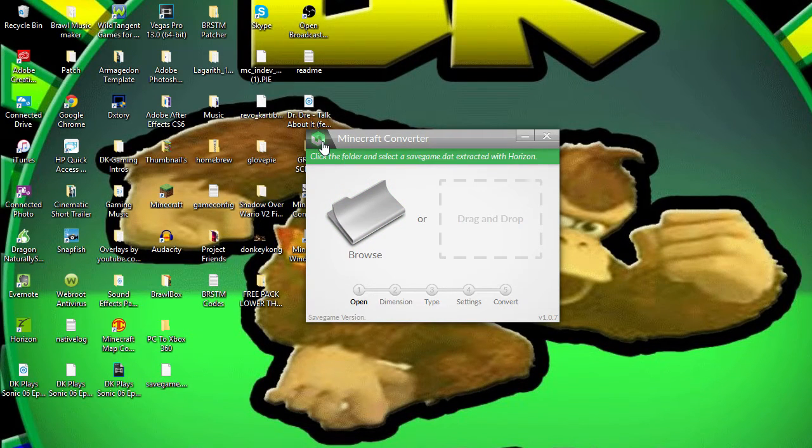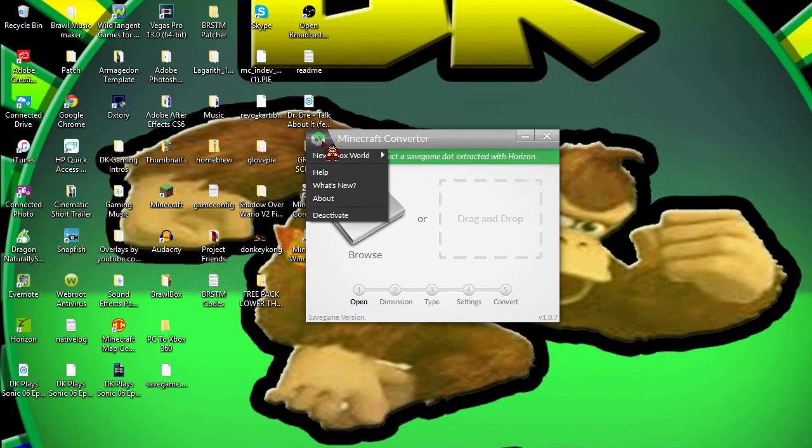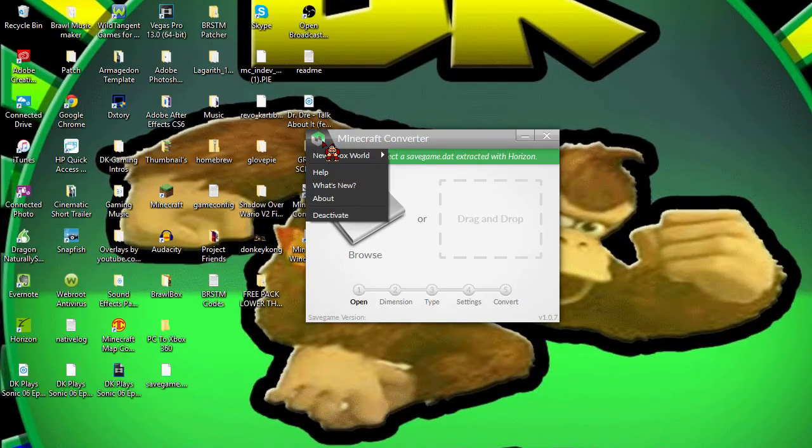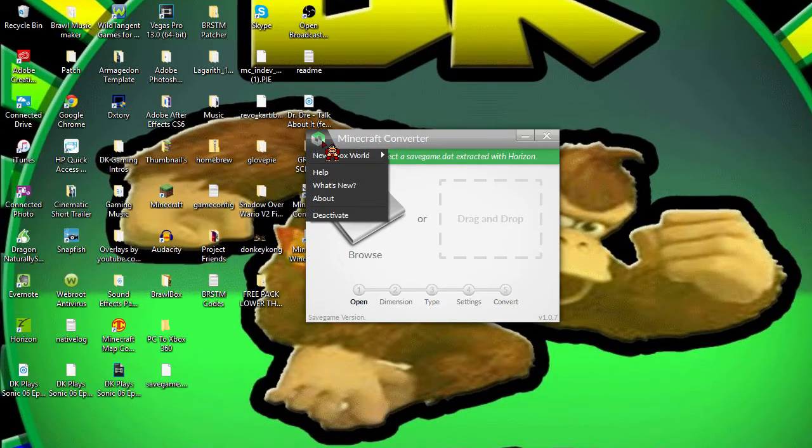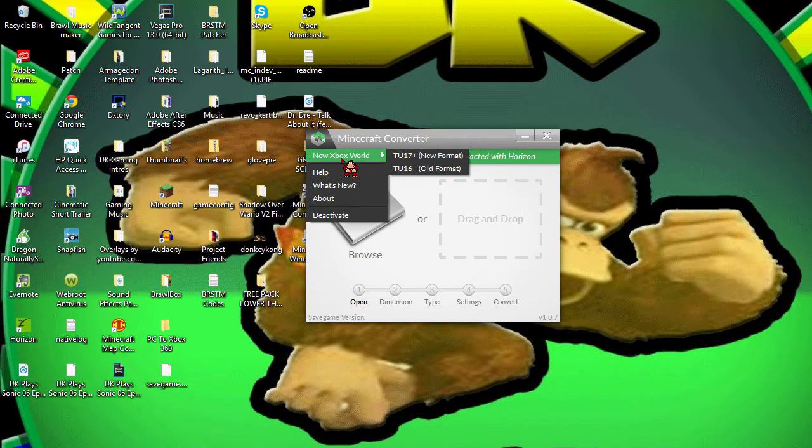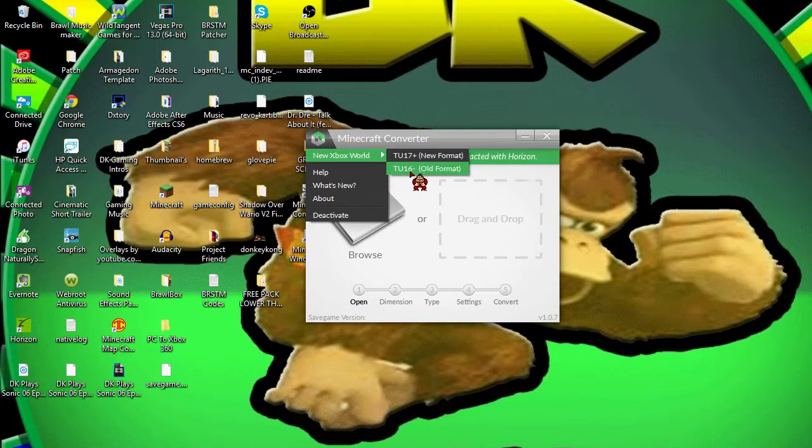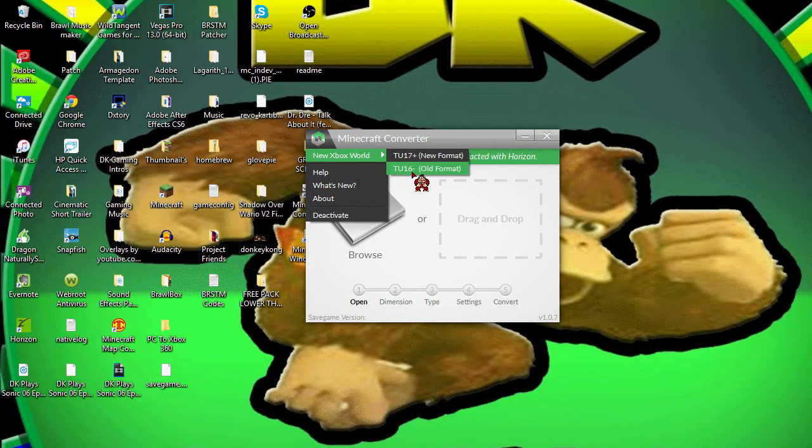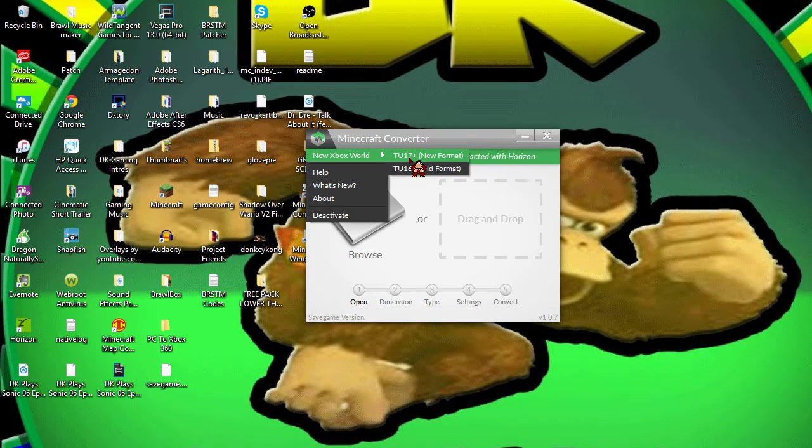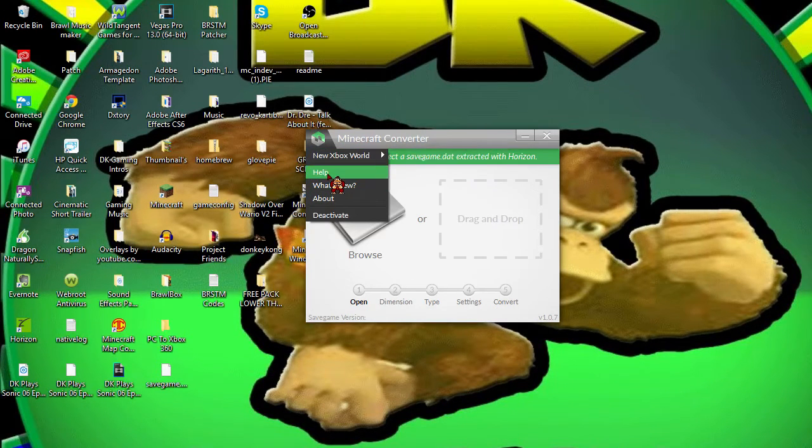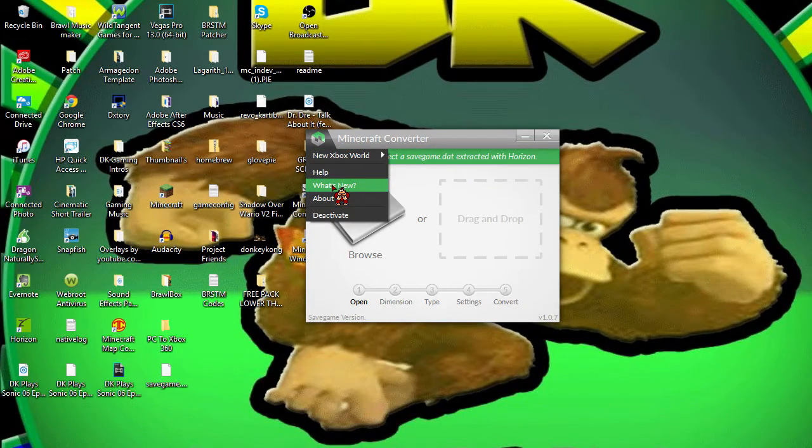It is version 1.0.7, which means I'm going to showcase it a little. When you click on the icon that is on your desktop, it says New Xbox World. You can choose between TU17 and TU16, which is TU16, the old format, and TU17 is the new format.